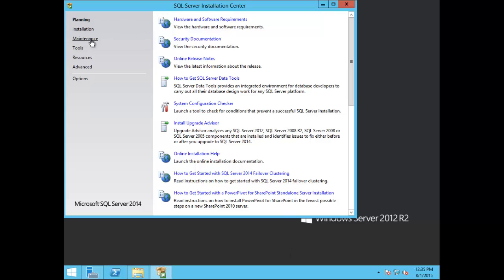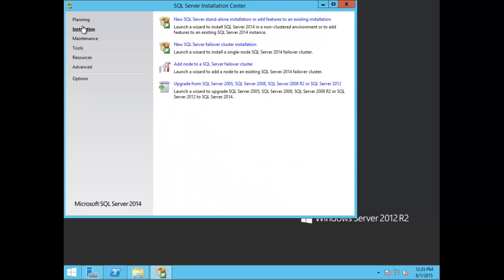On the left-hand side, go ahead and choose Installation. Here you can see a variety of different selections: new SQL Server standalone installation or add features to an existing installation, new SQL Server failover cluster installation, and so forth. In this demo we're going to choose new SQL Server standalone installation or add features to an existing installation.